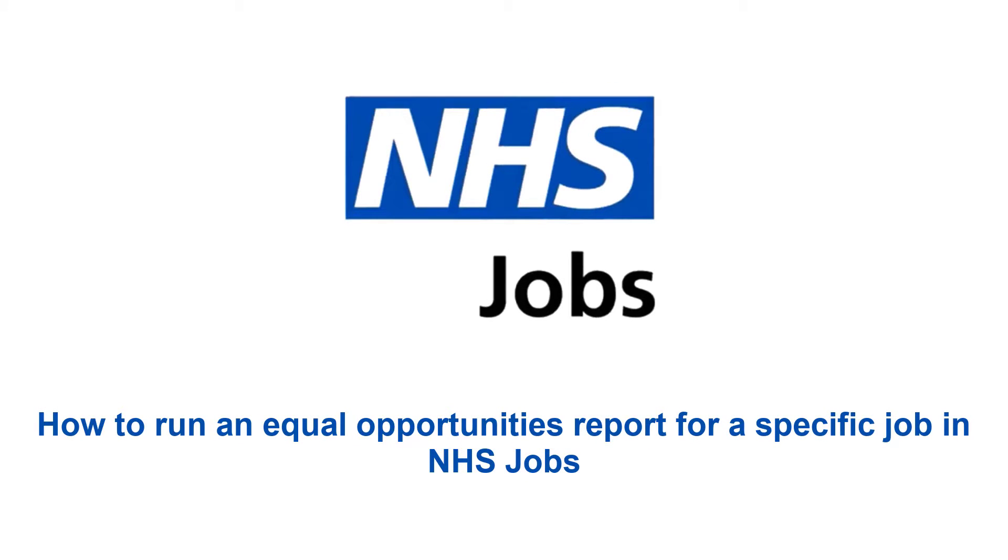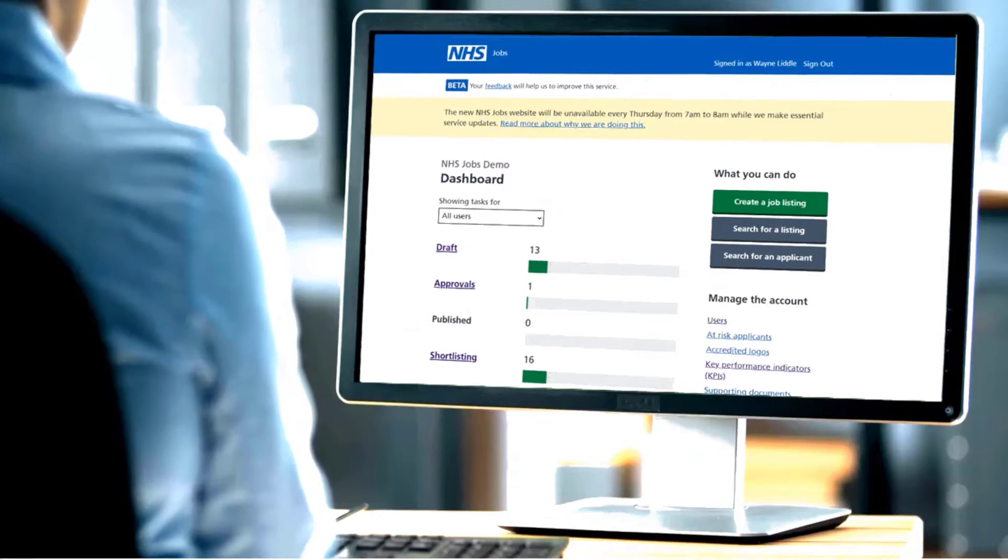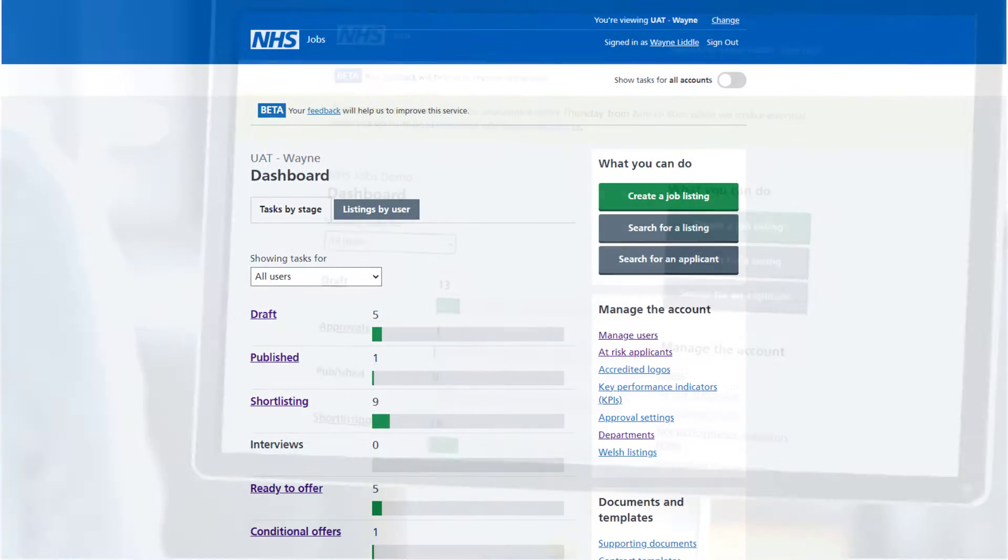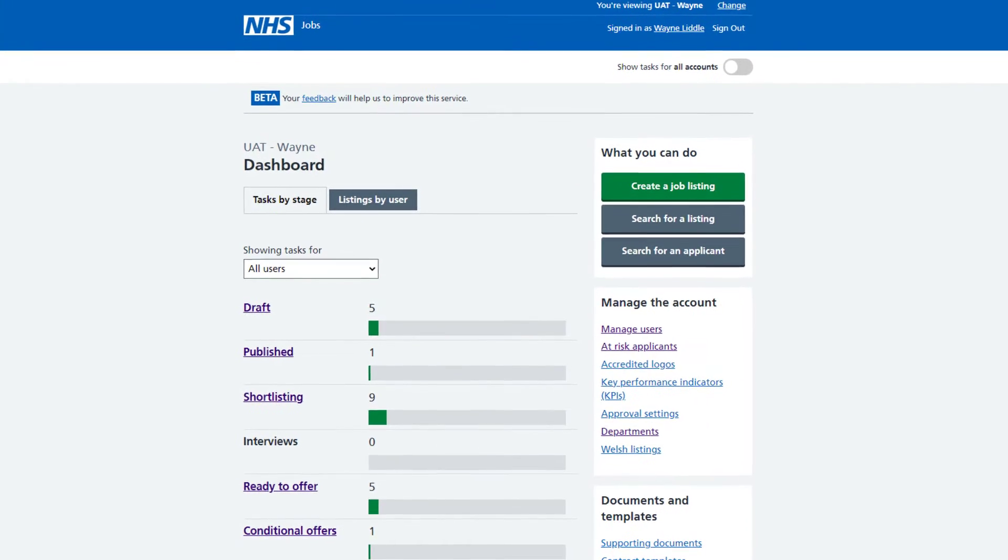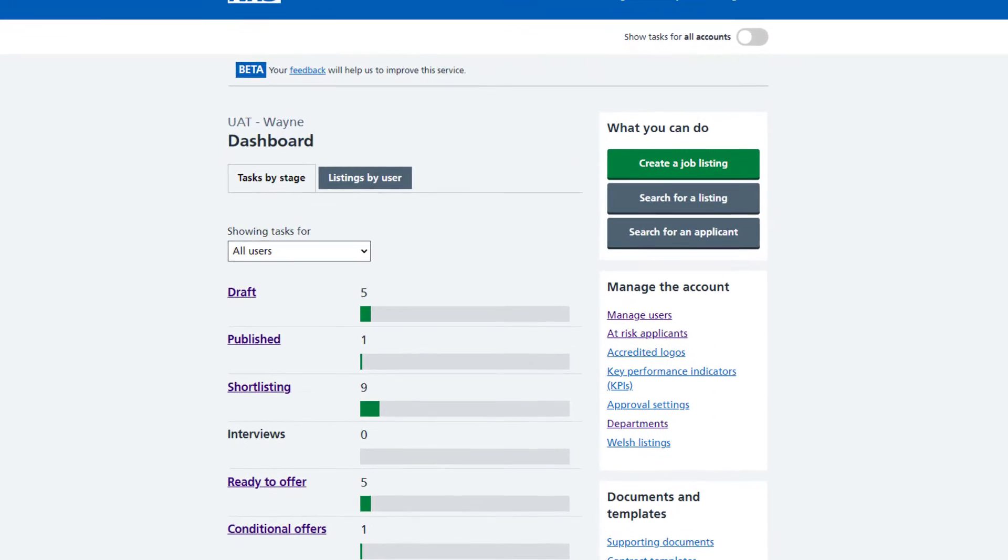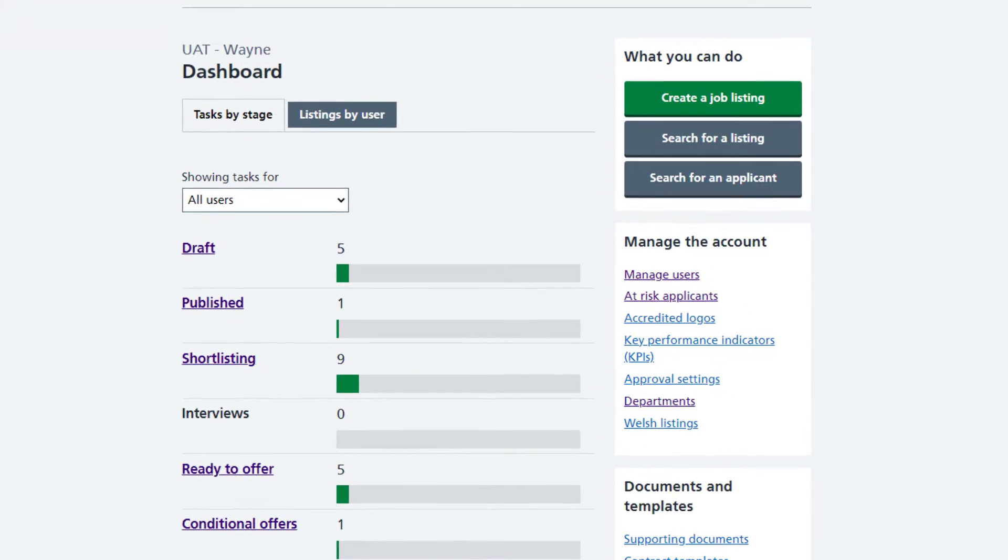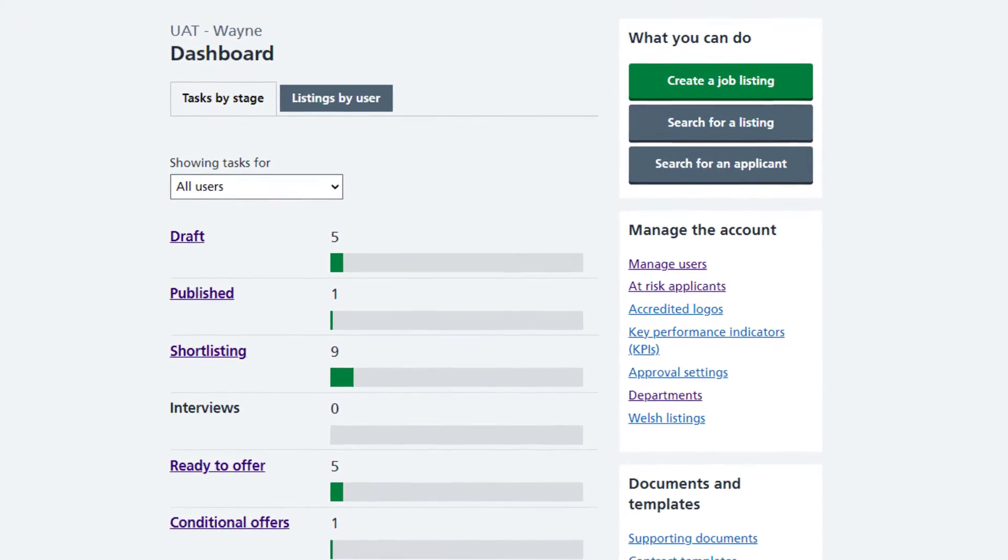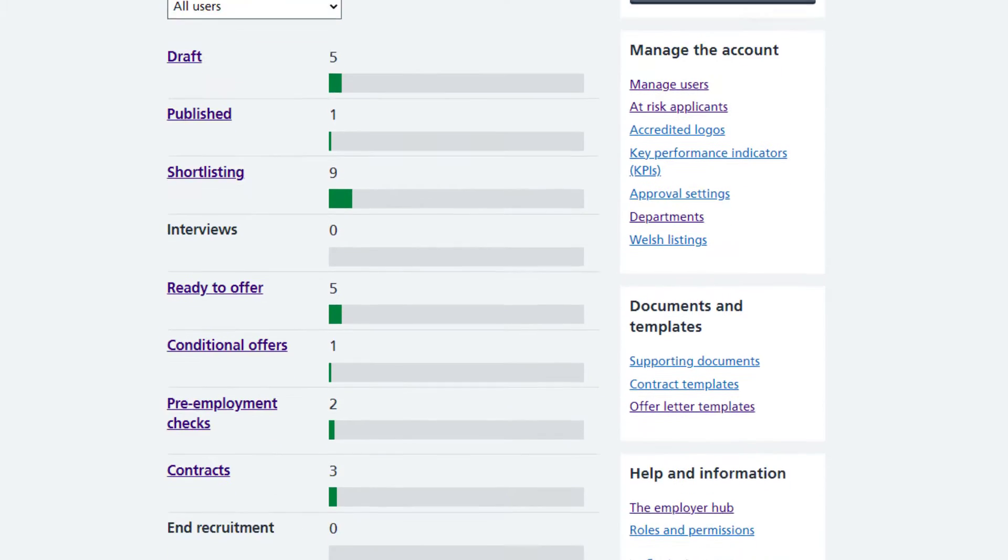This video explains how to run an Equal Opportunities report for a specific job in the NHS Jobs service. To run any of the reports, you will need to have either the Super User or Recruitment Administrator NHS Jobs user role.